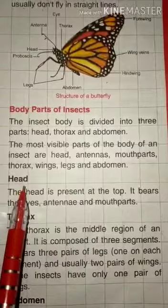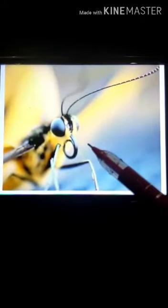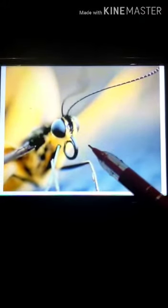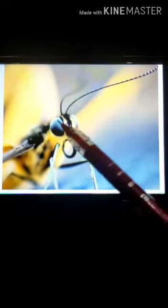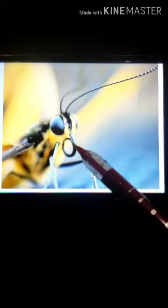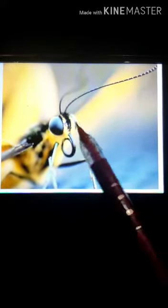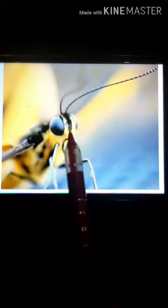Now let us know about the head. Here is a picture of the head of a butterfly. The head is present at the top. It bears the eyes, antennae, and mouth parts.